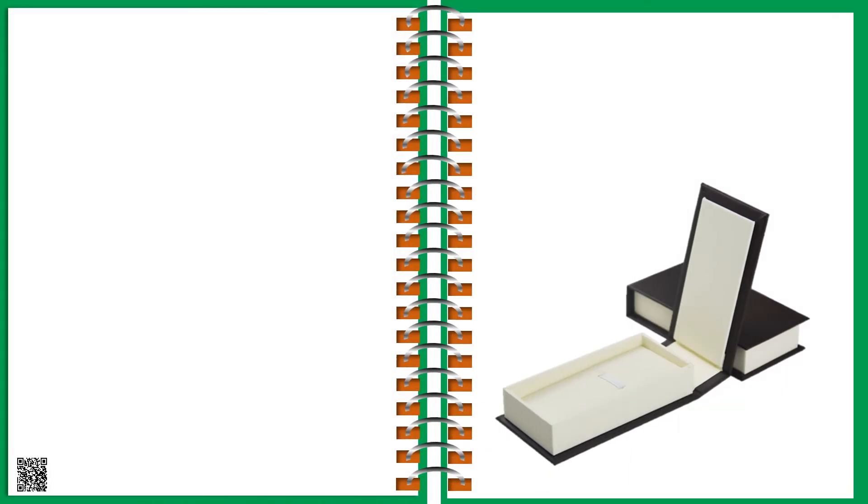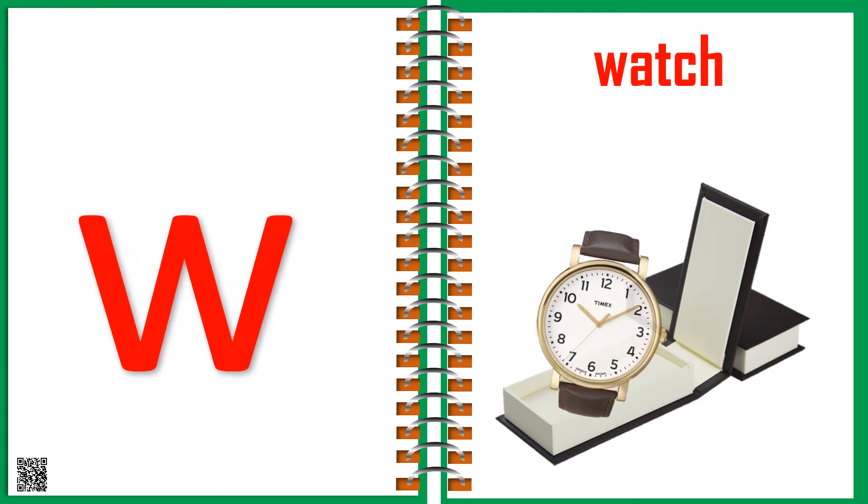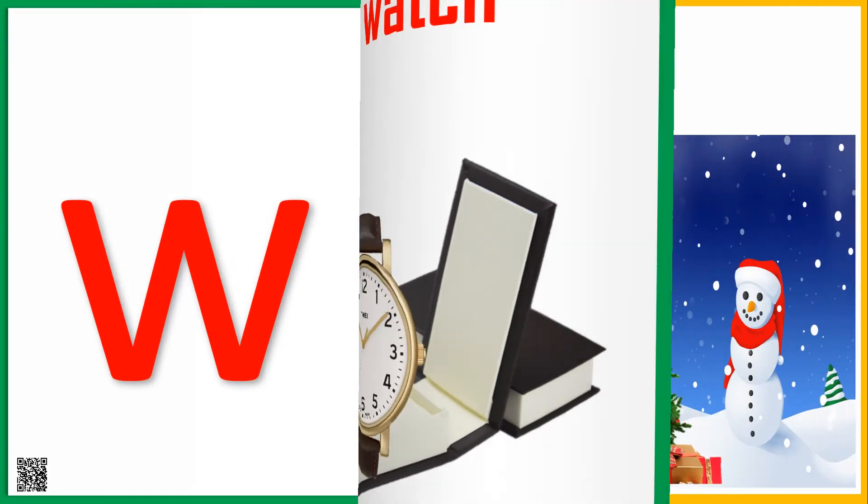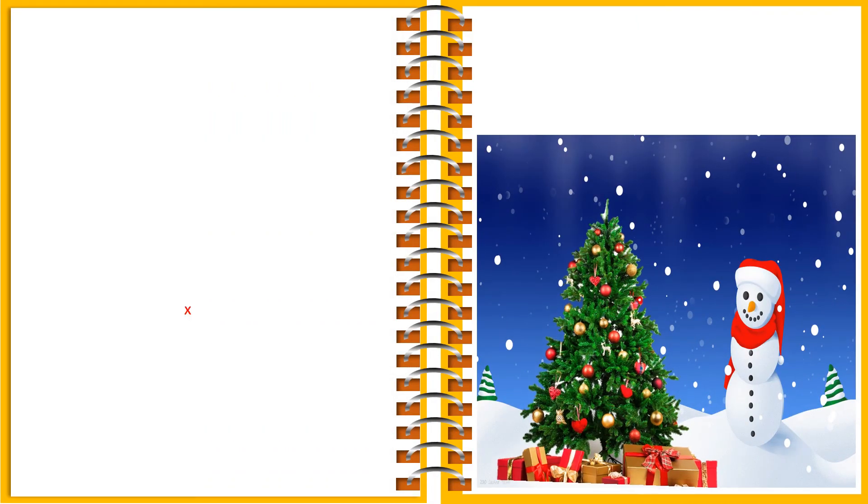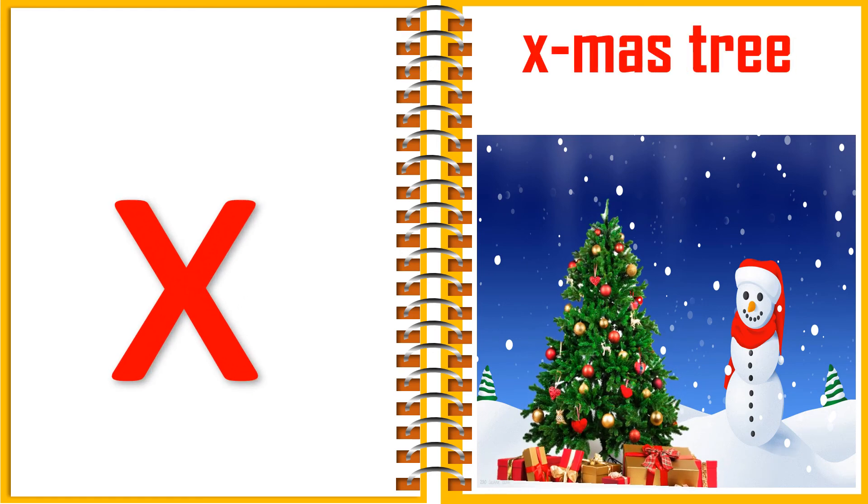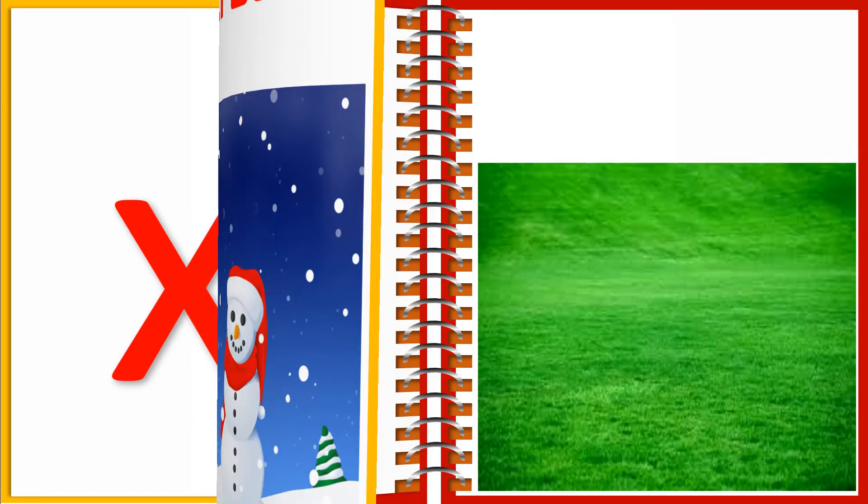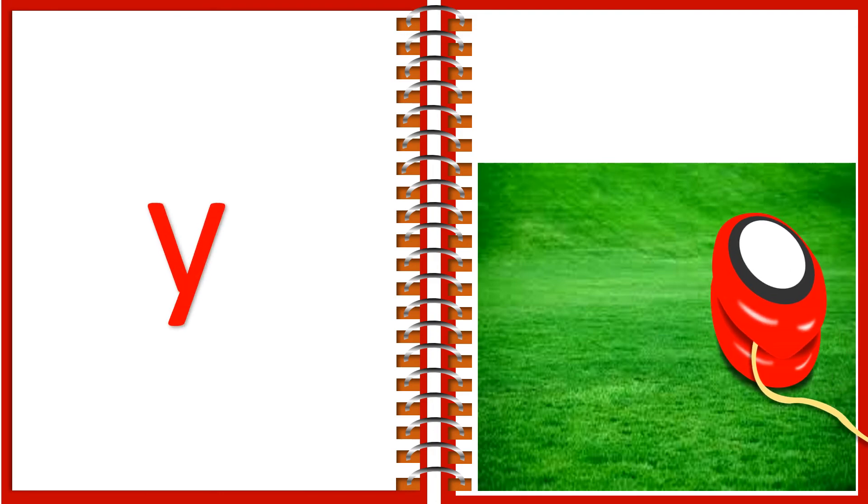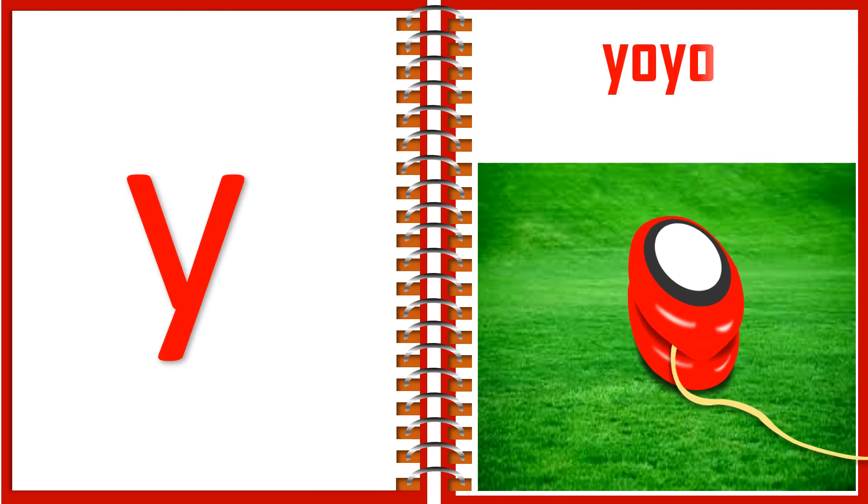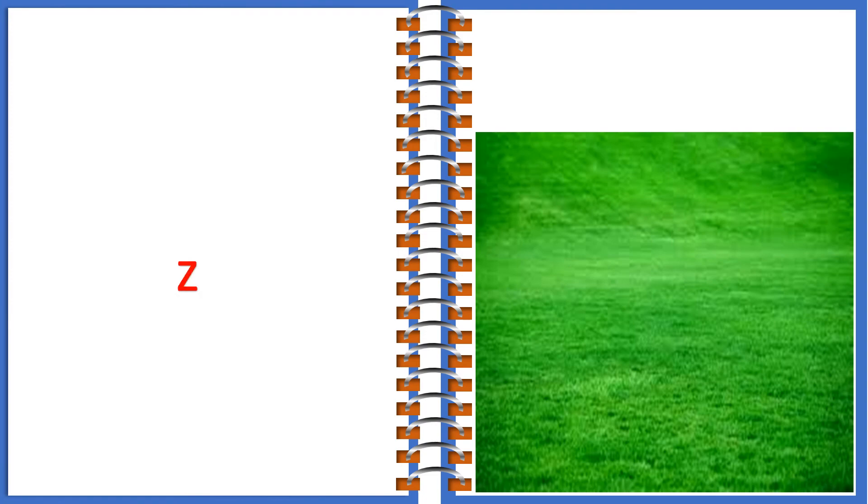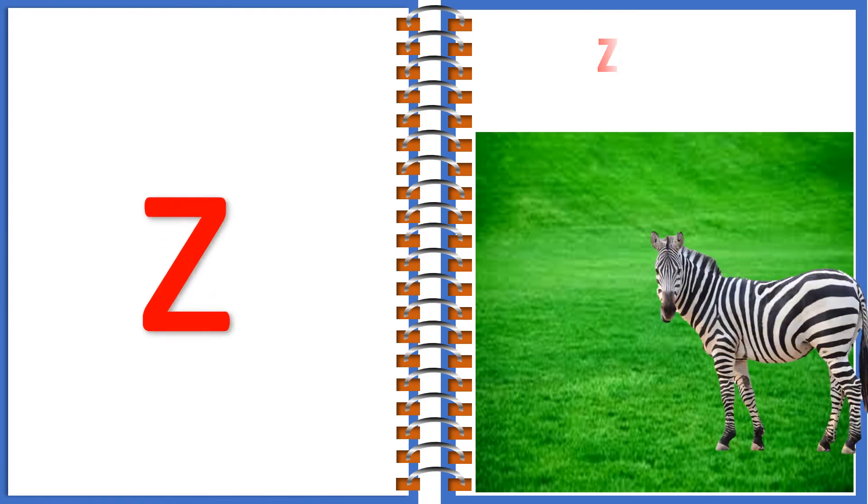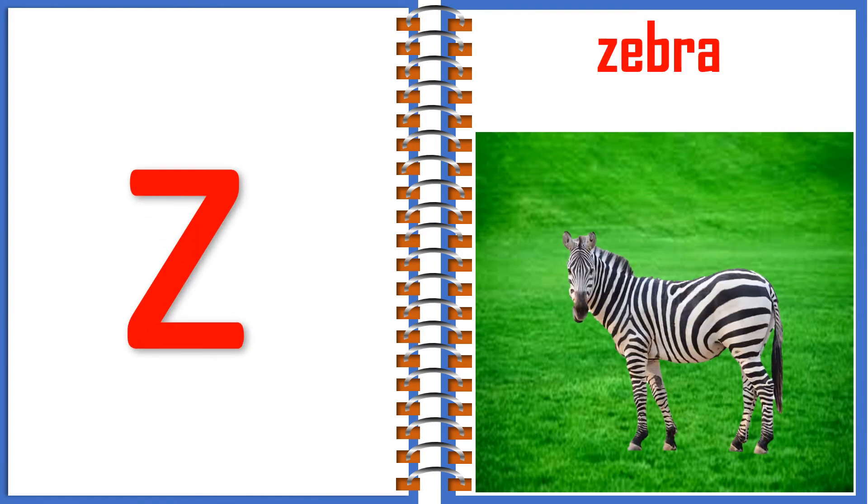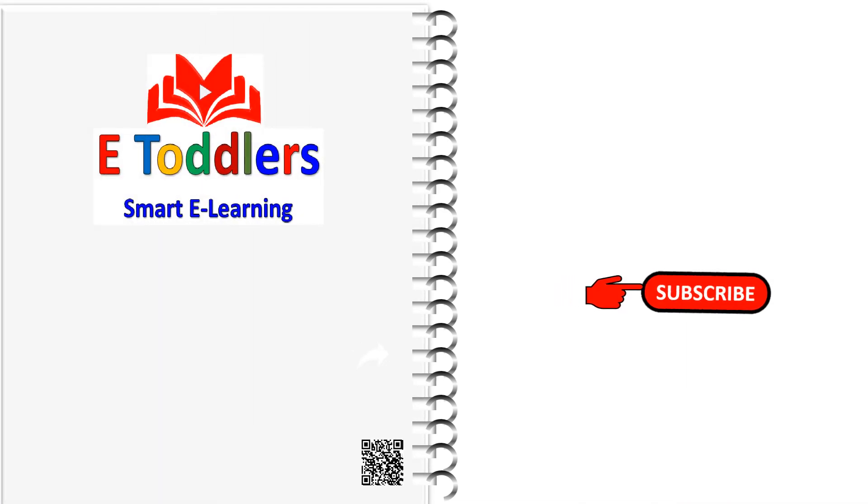W for Watch. X for Christmas Tree. Y for Junk. Z for Zebra. Thank you.